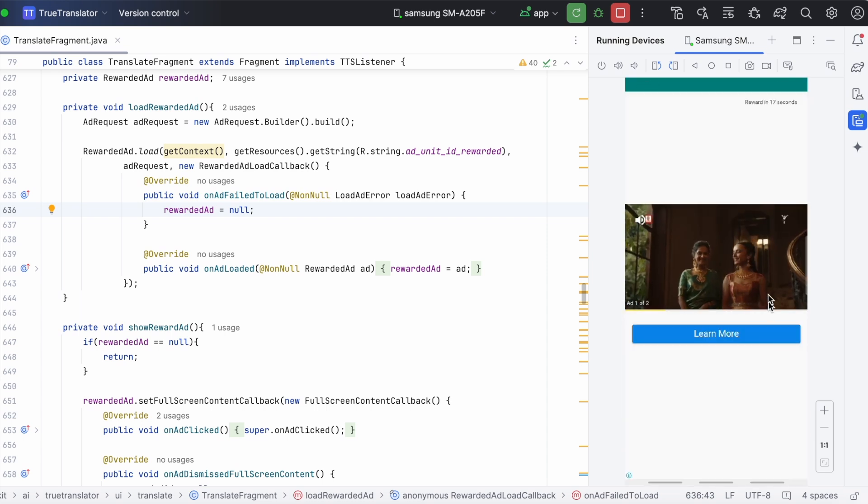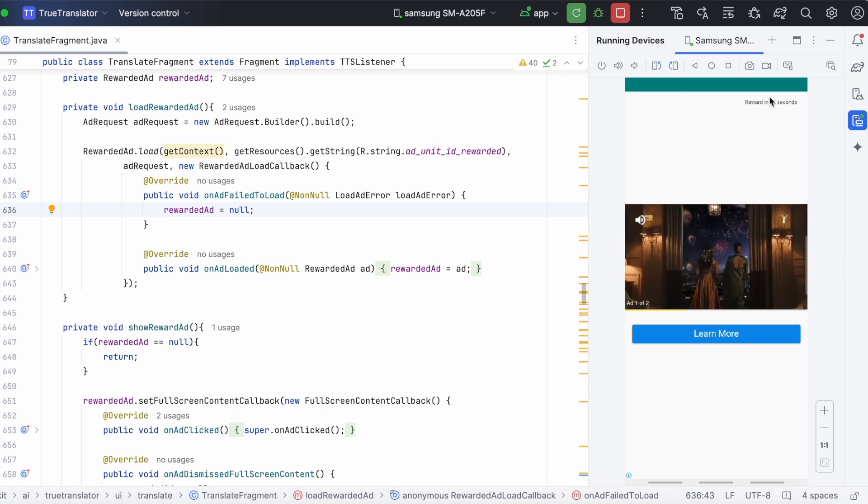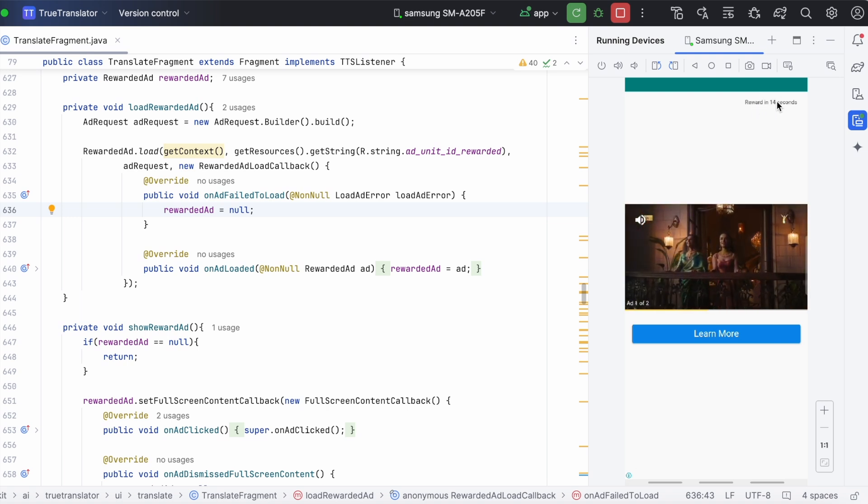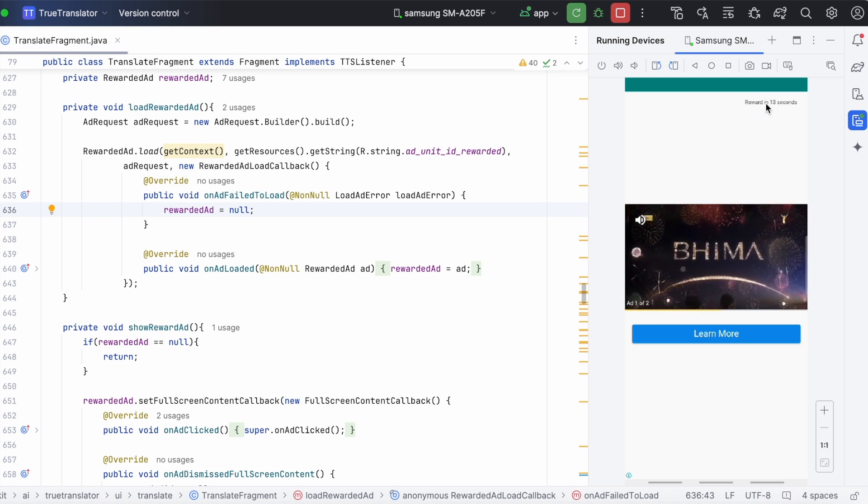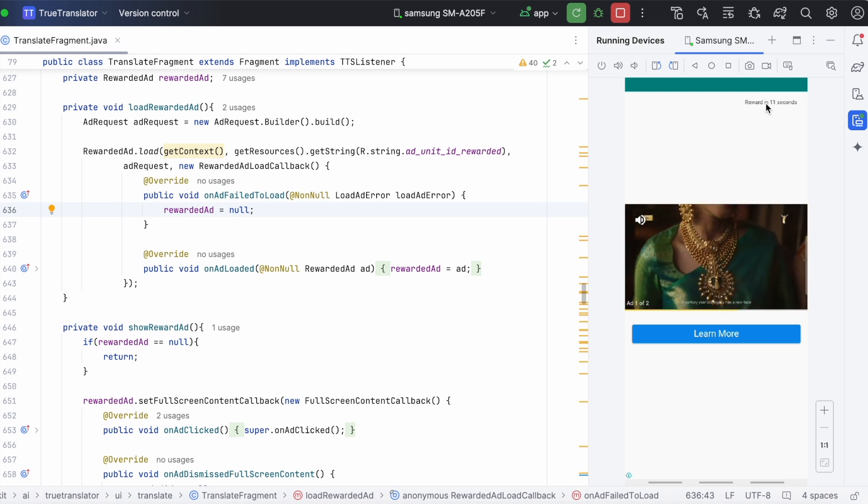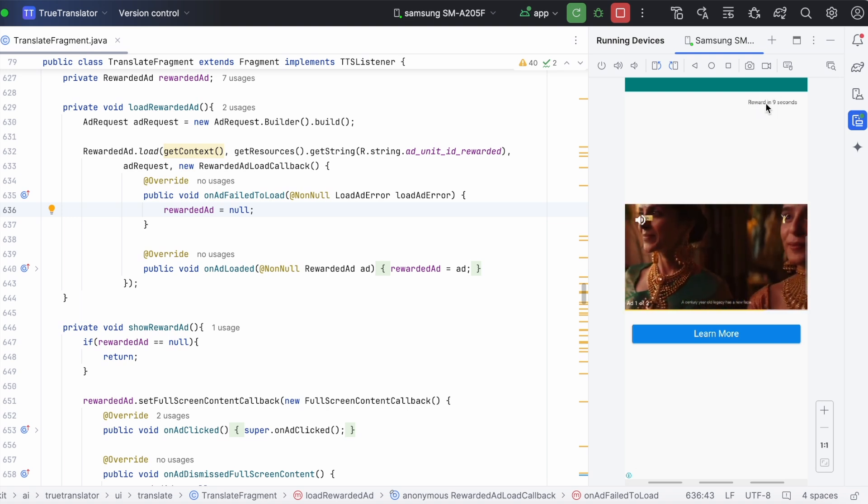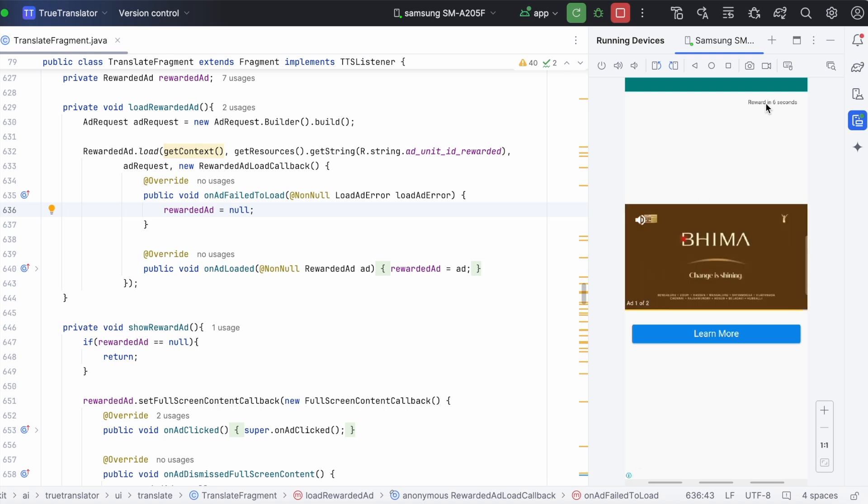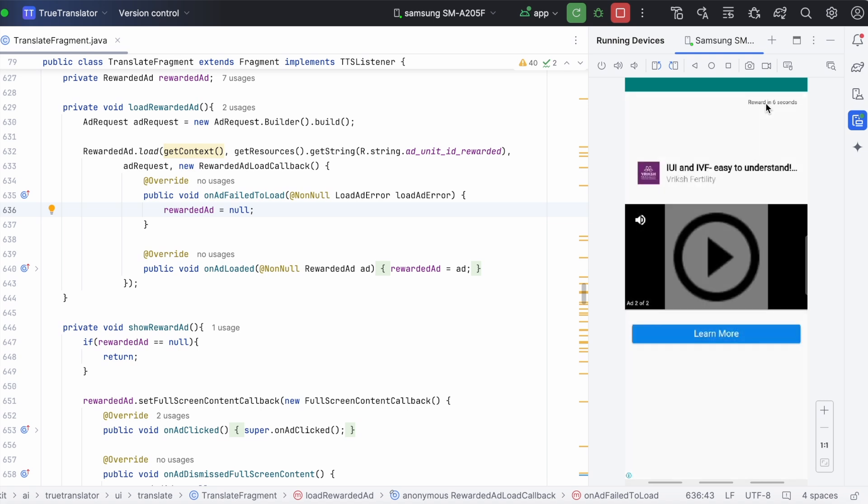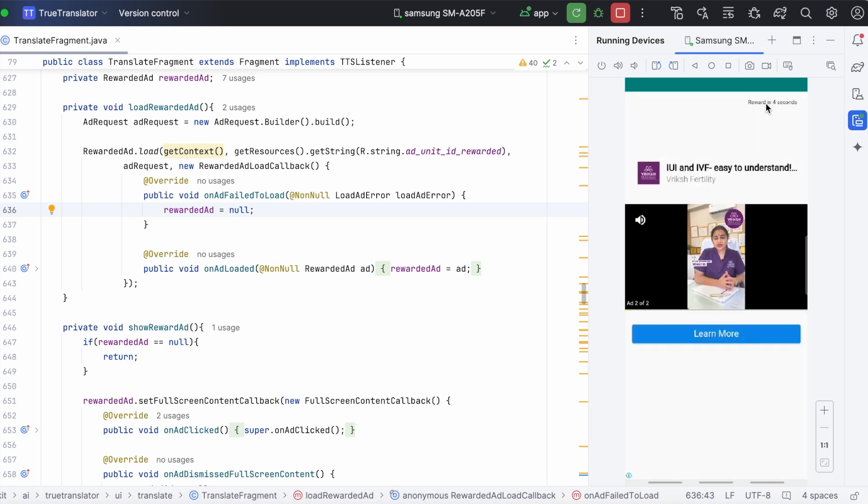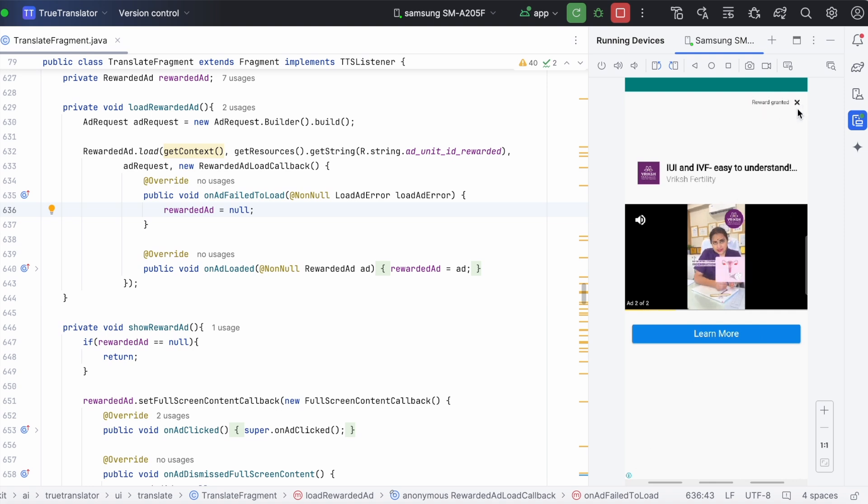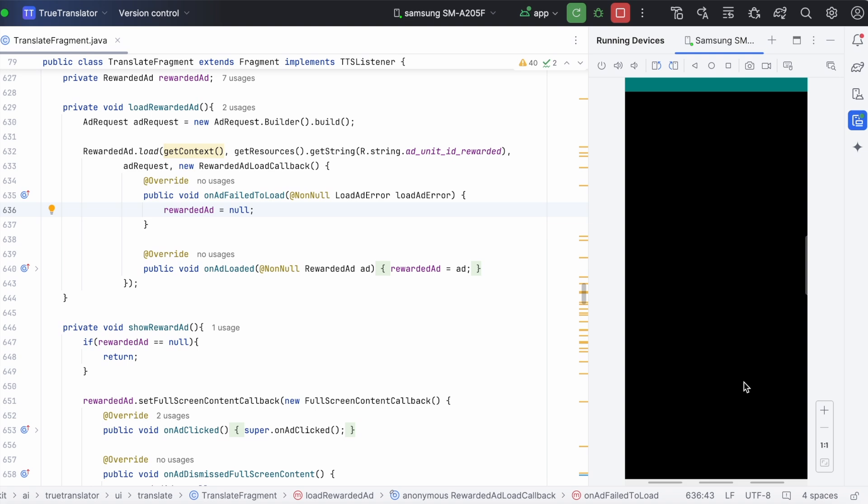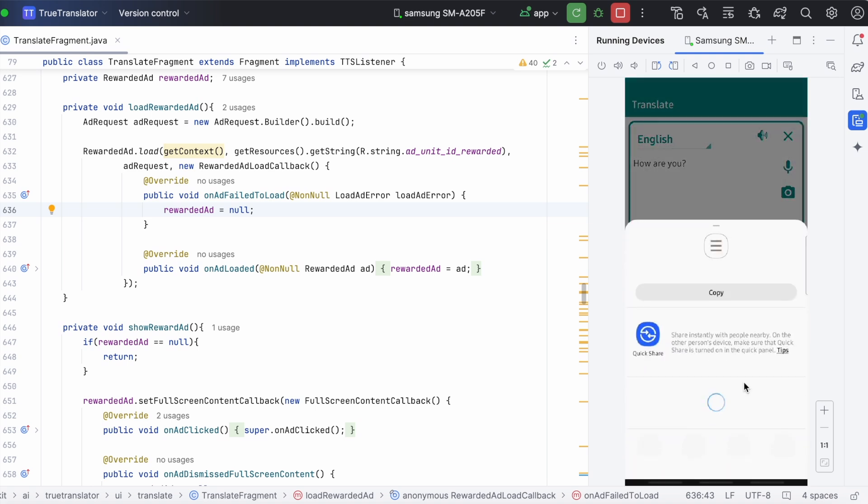Yes, reward in 19 seconds means 20 seconds ad is displayed. This reward duration can be any duration between 5 to 30 seconds depending on the creative. Ok, reward was granted. Close the ad. Share option is unlocked.